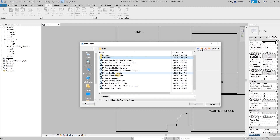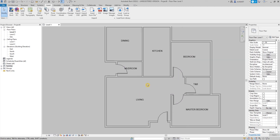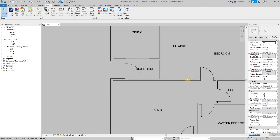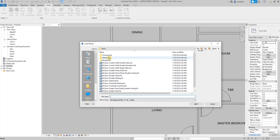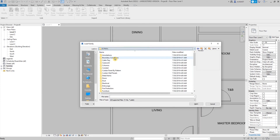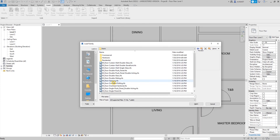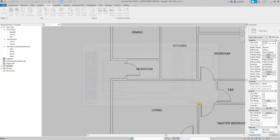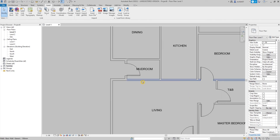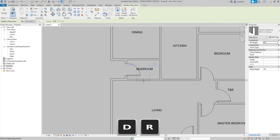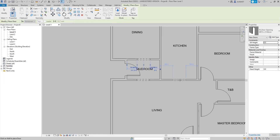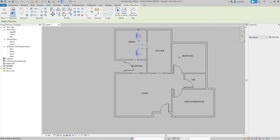I'm going to put some door openings here. Go to Insert, Load Family. Under the US Metric folder, go to Doors, then select Door Opening, and click Open. Then type in DR. We now have door openings.